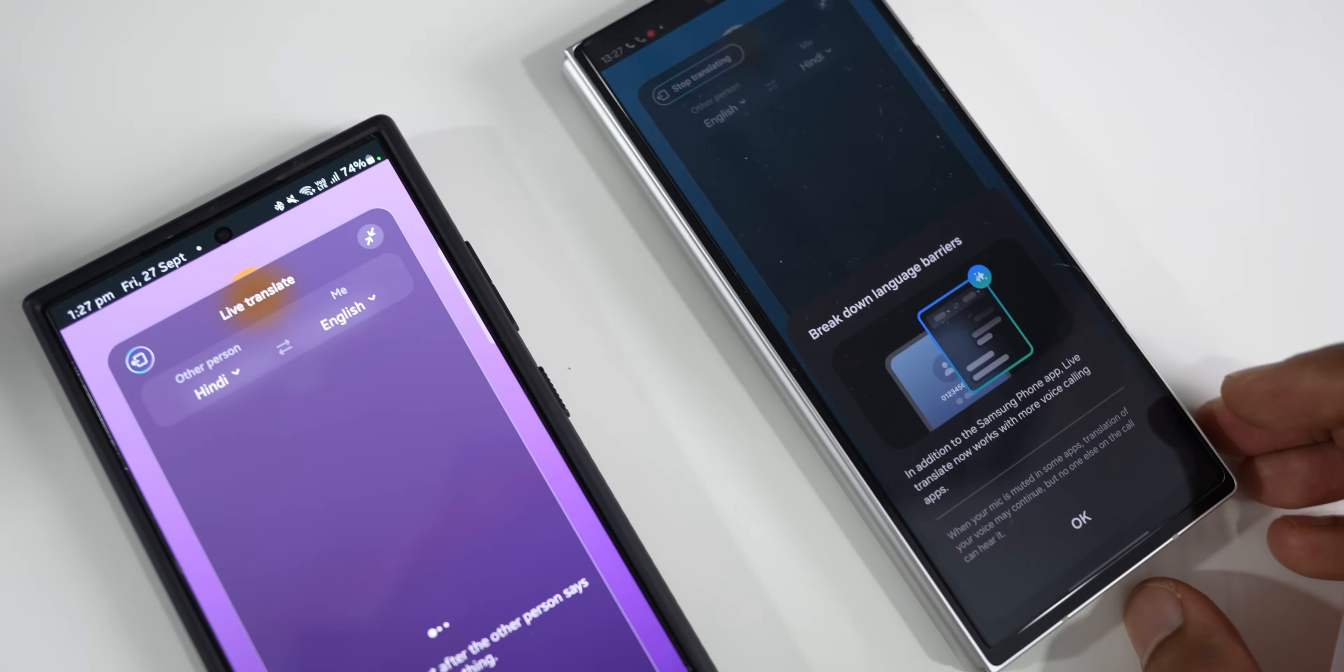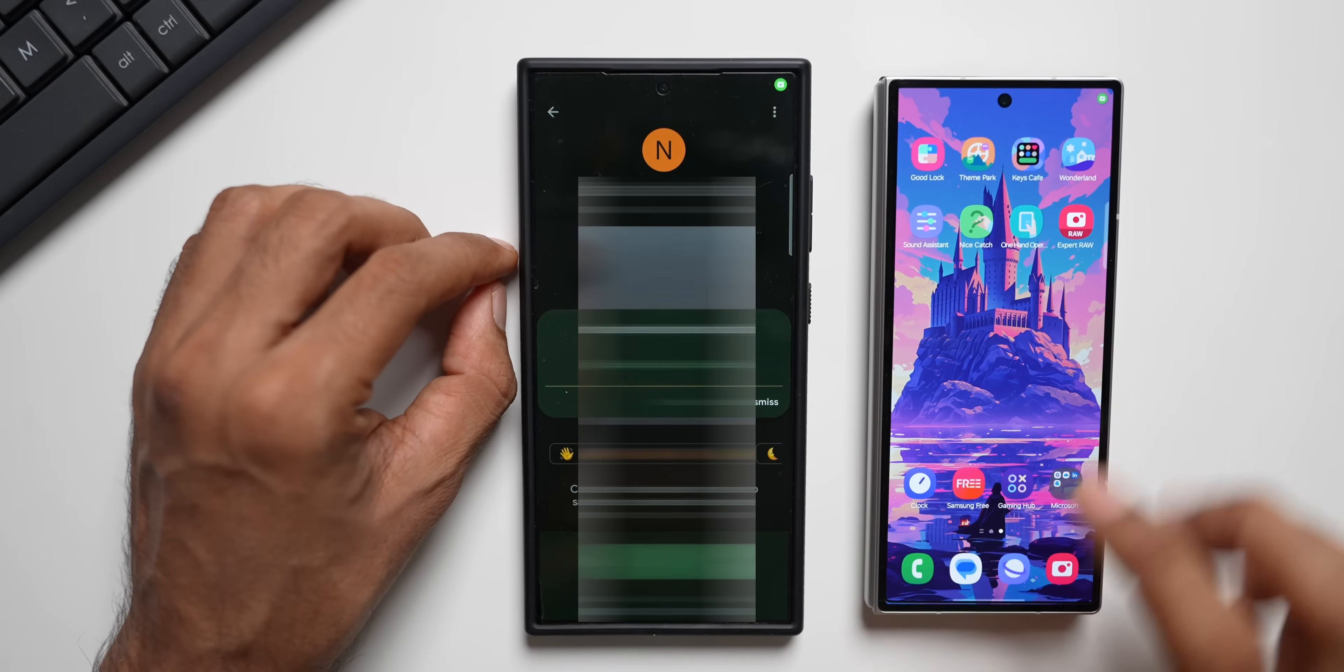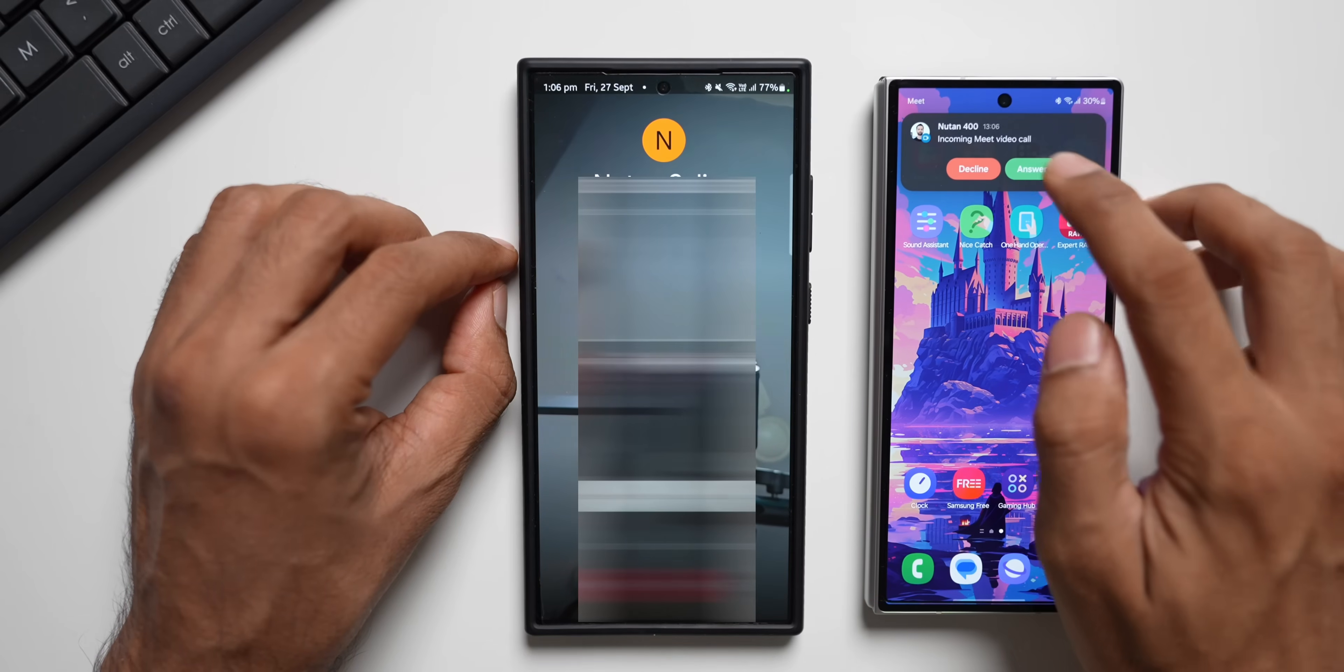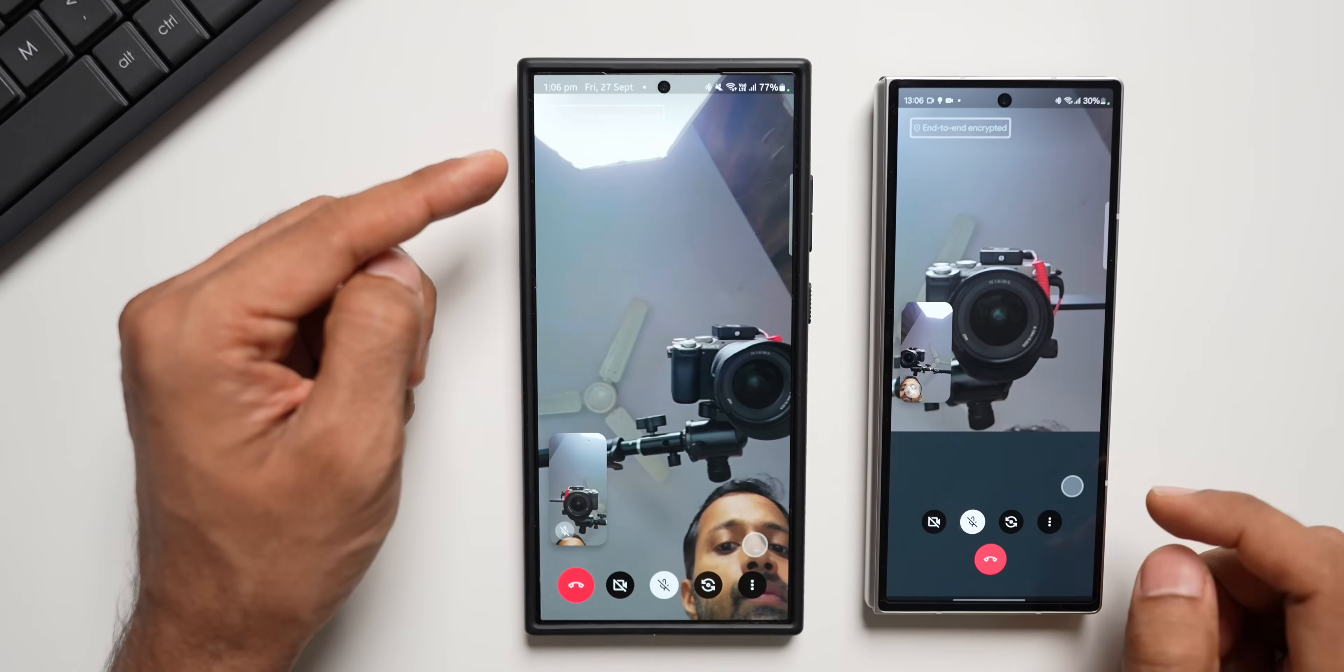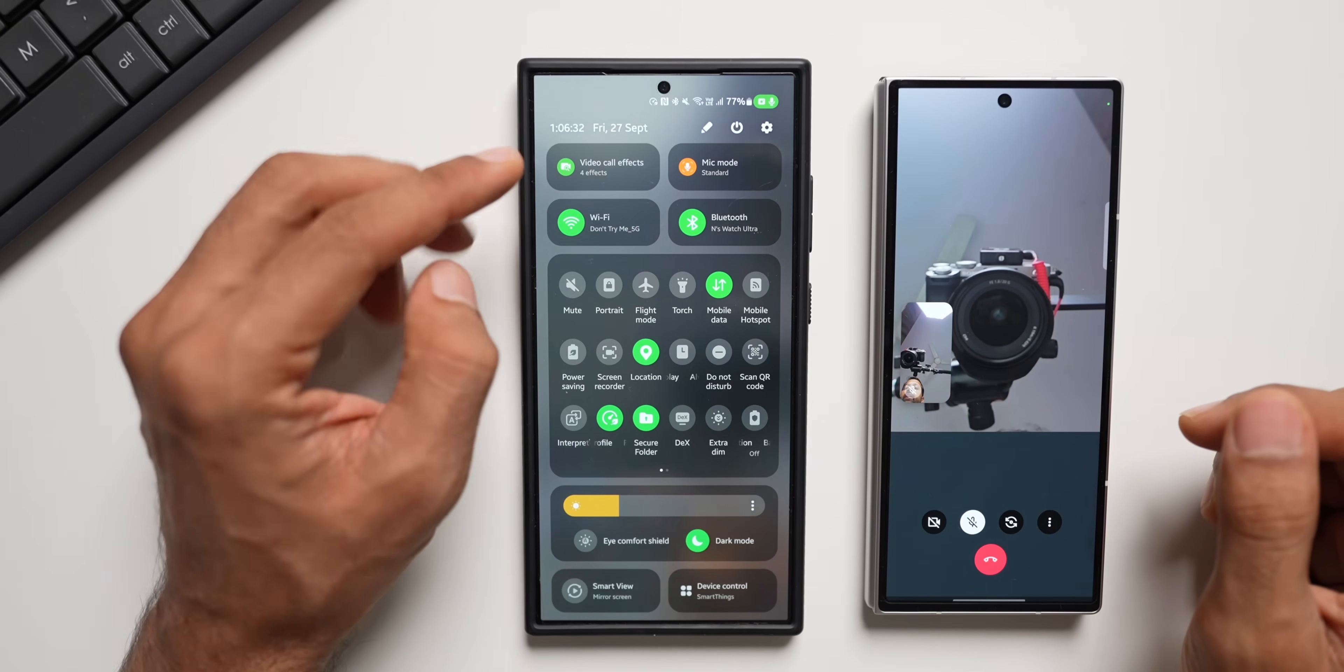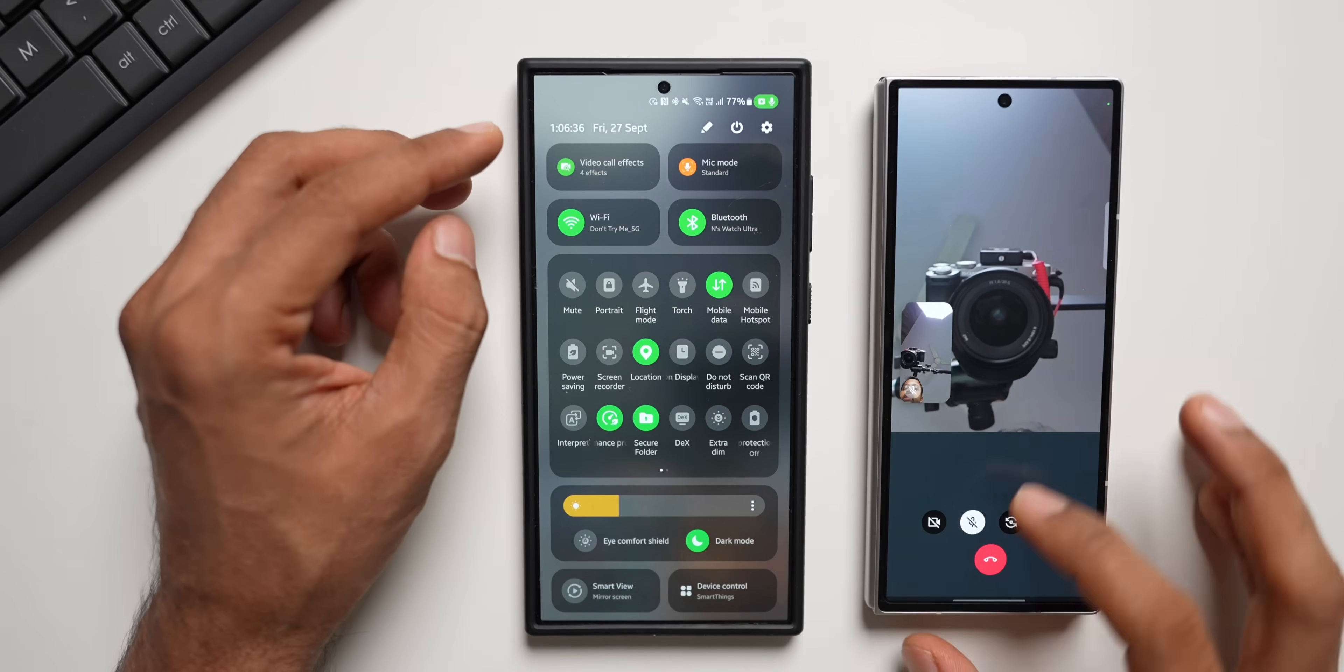Now let me disconnect this. I will show you, I will make a video call now and show you guys whether this is working or not. Now, if I open the quick panel, let me just mute this first. Now let me open the quick panel here. You can see it just shows video call effect. There is no live translate feature available for video calls.